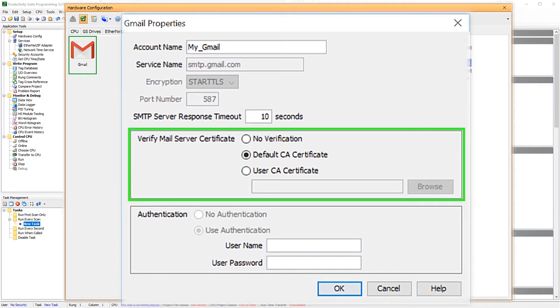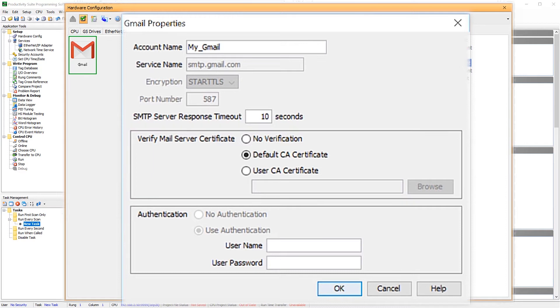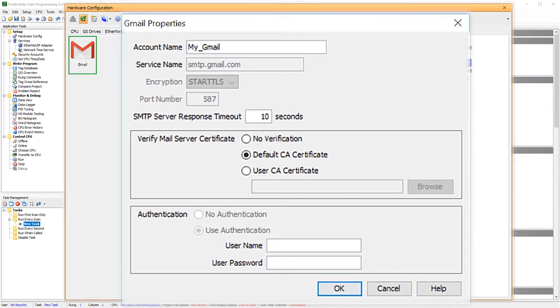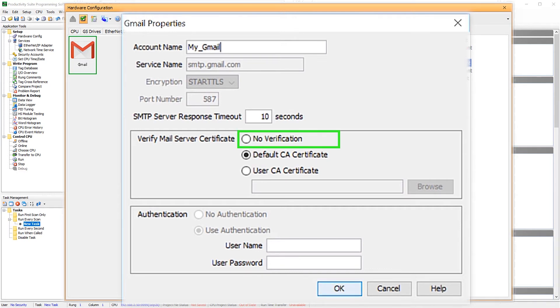Now this certificate portion is used to verify the identity of the email server. When we create this account here in our project, this certificate becomes part of our PLC project. When an email instruction is triggered, the mail server certificates are validated as part of establishing the encrypted connection. Most cases using the default certificate will work for your application, especially for the templates provided here. Some organizational email accounts will require that you use a custom certificate or no verification option.